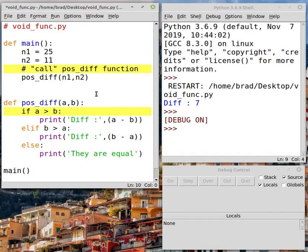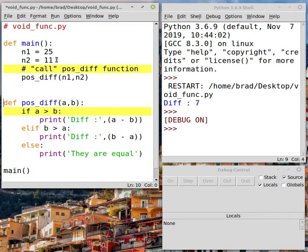Now when we run this I've got a couple of breakpoints set. What I want you to notice is when I run this, we'll see the locals down here in the debug window. We'll only show the values of the variables that are local to the function that is currently running. So values that are local to main are n1 and n2 — they're only visible or in scope in the main function. A and B, however, our parameters, are going to be visible or in scope inside the positive function.